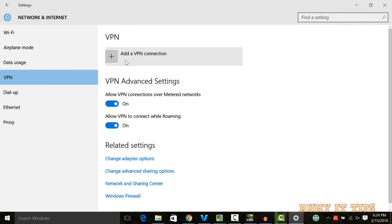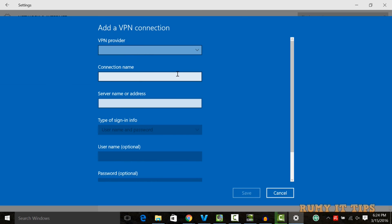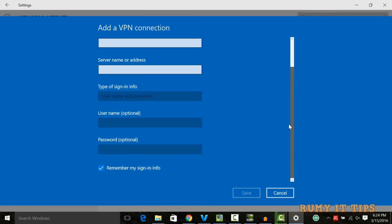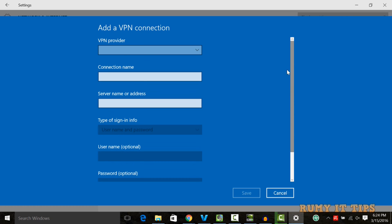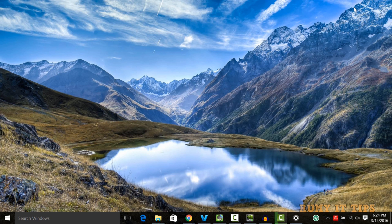Now you need to click on Add a VPN connection. This wizard will open with fields for VPN provider, connection name, server address, and all the information.